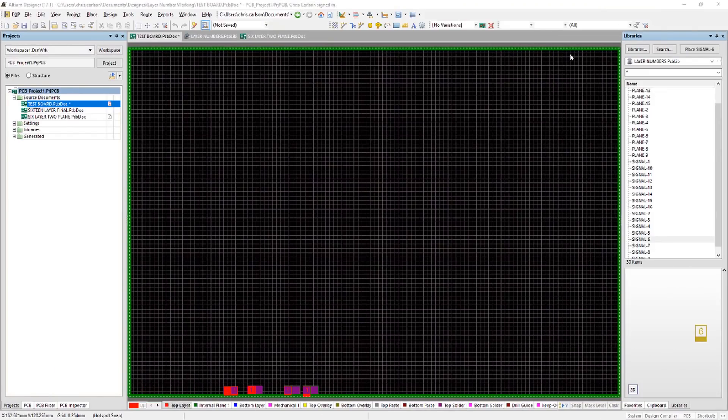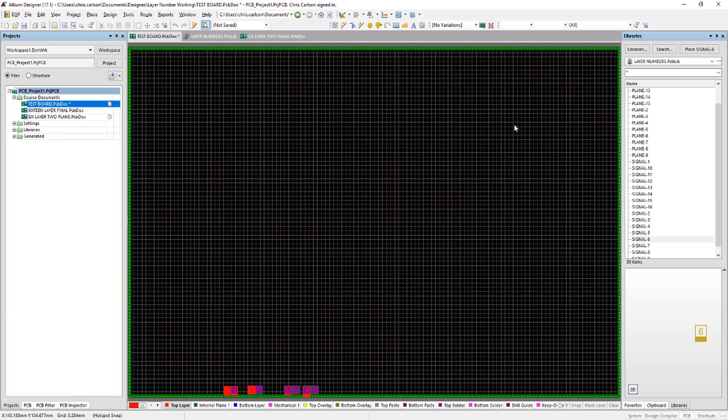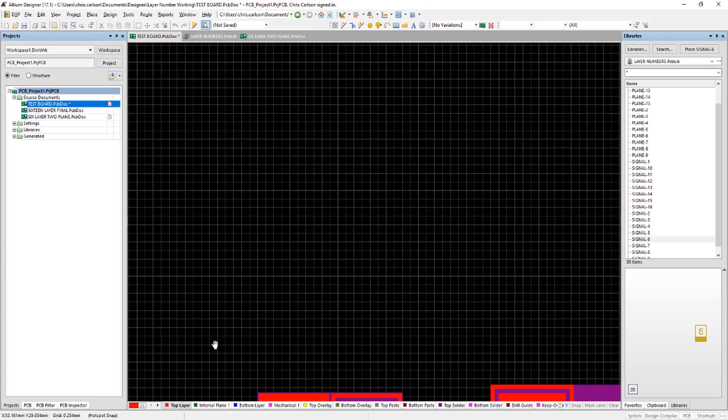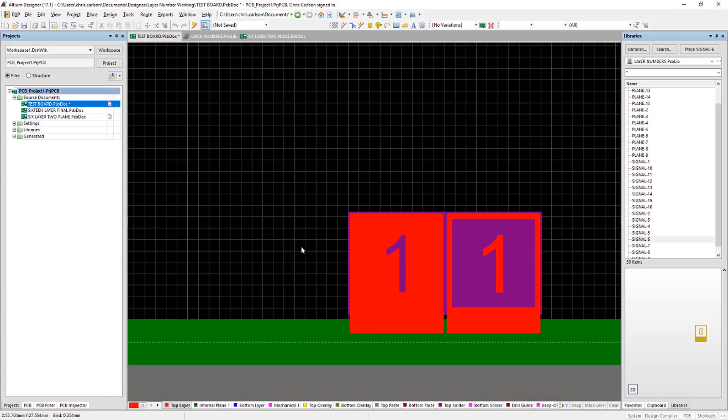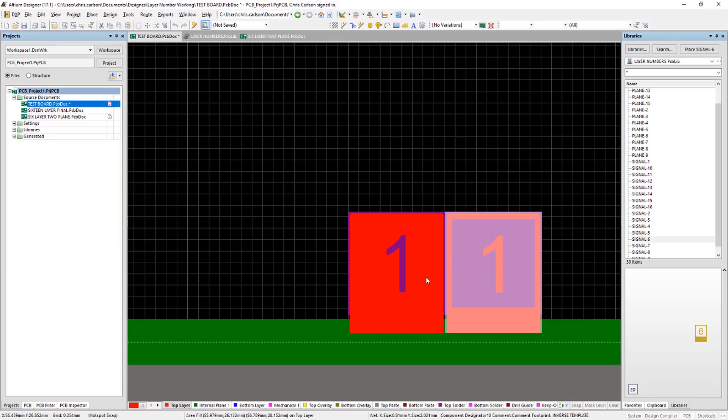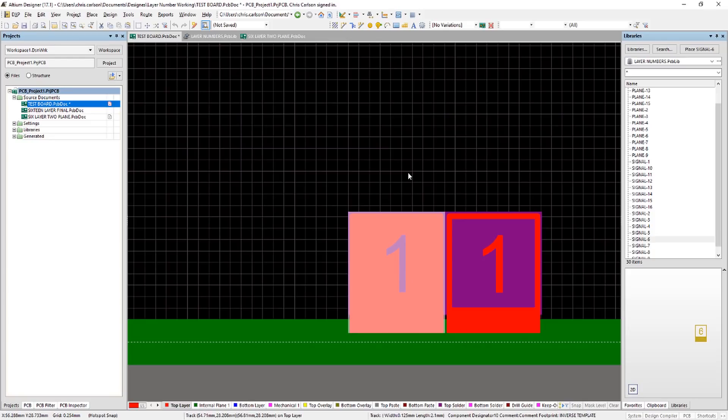Alright, here we are in Altium Designer 17 and we're answering the question, how do we do layer numbers and stacking stripes in Altium Designer? Now I goofed around with this a little bit in order to actually get the geometries the way I liked and I'll kind of show you the process I went through here. And this is where I started out.